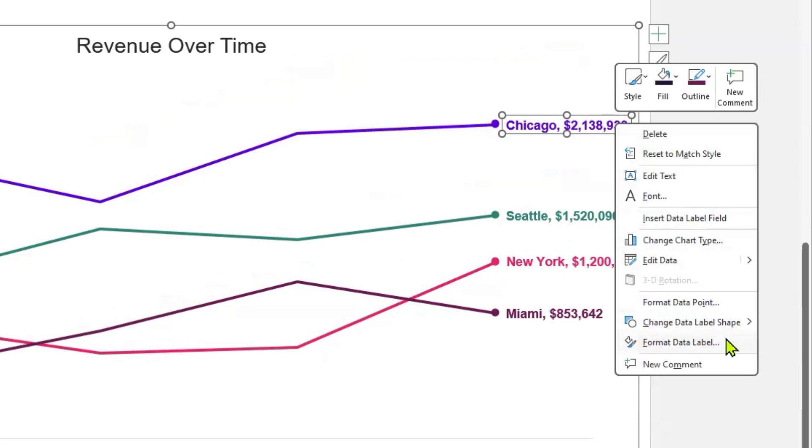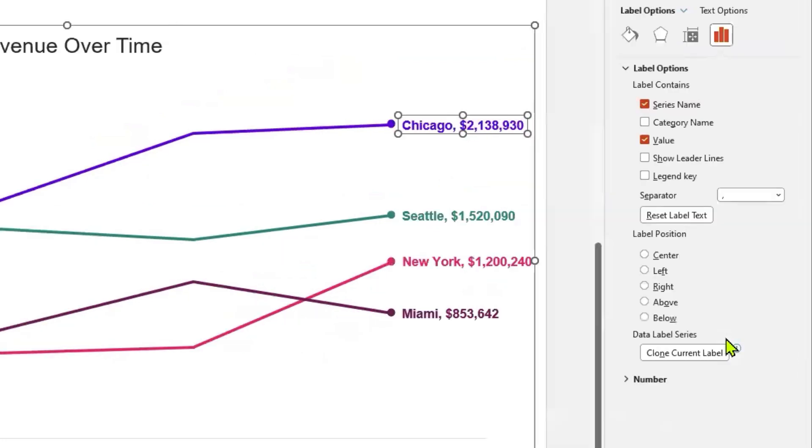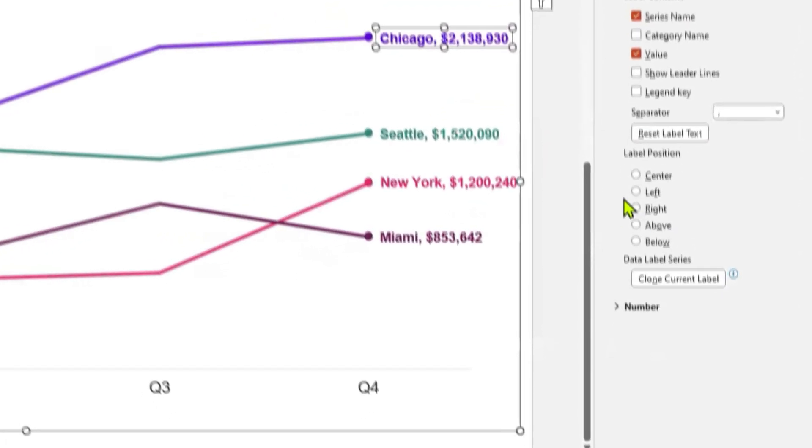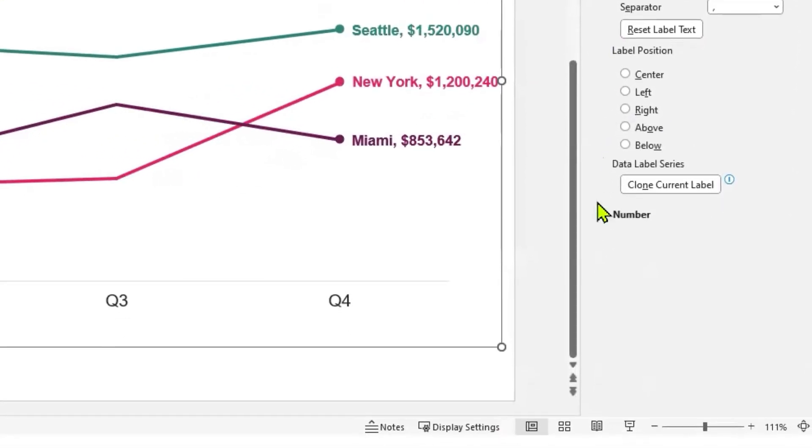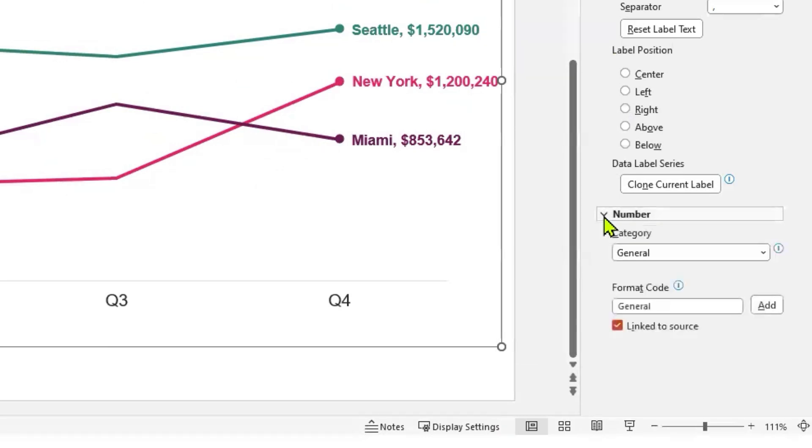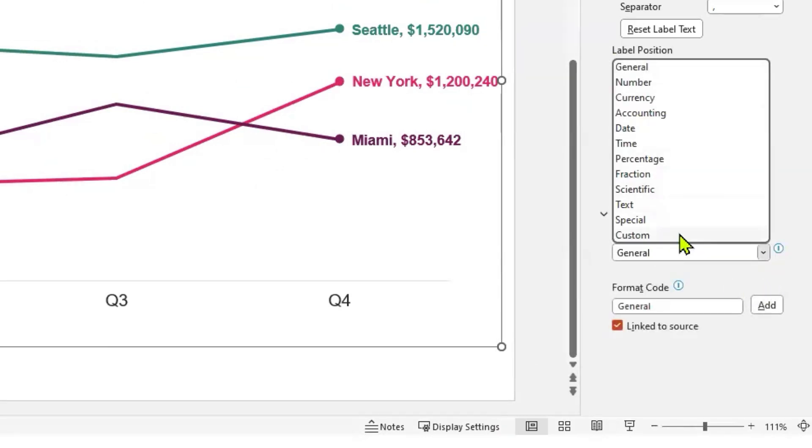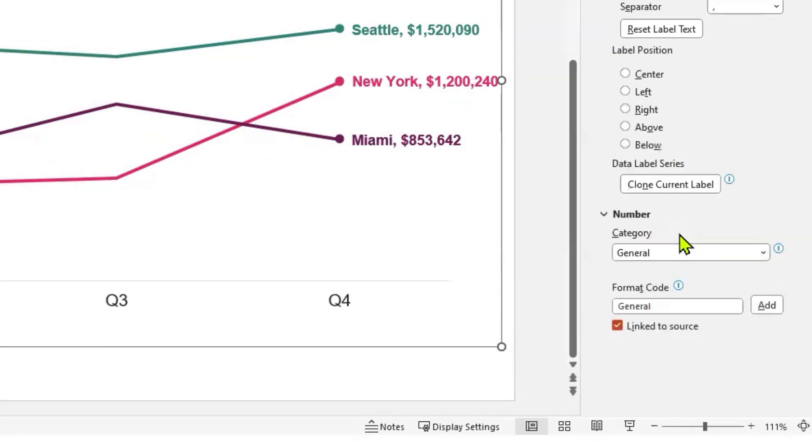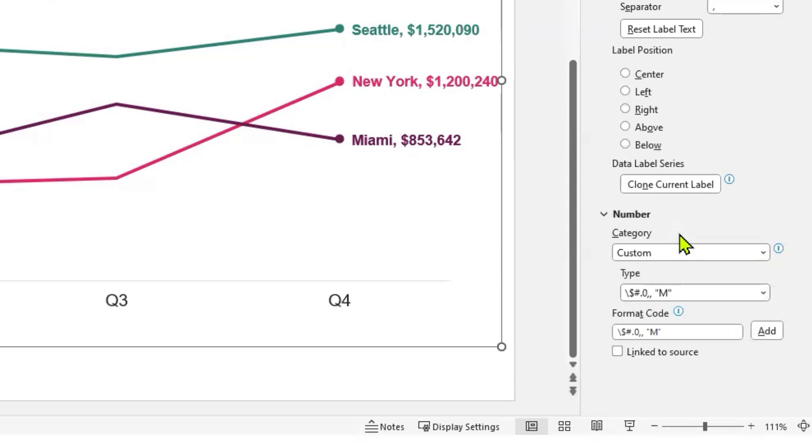Go to the bottom of the Format Data Label side panel and click the arrow next to Number to expand the dropdown. Under Category, click the arrow on the right and select Custom.